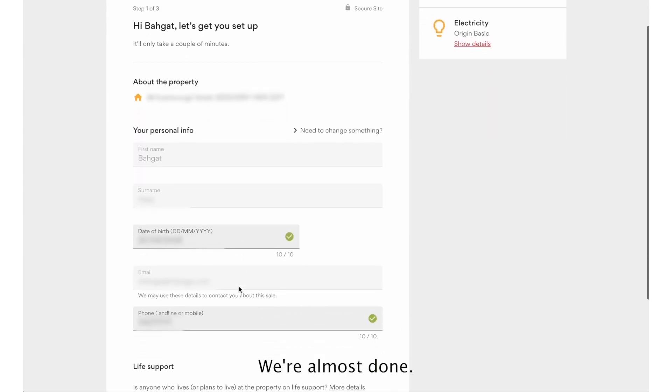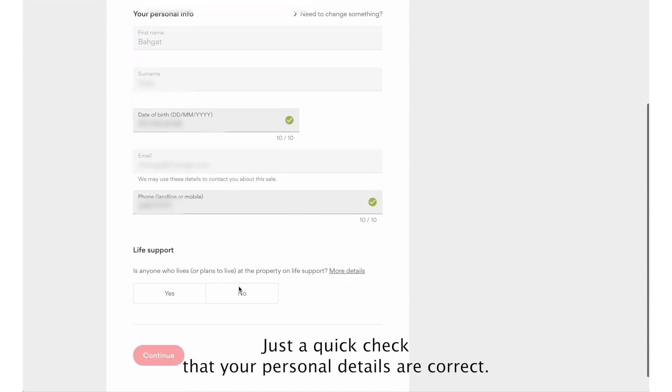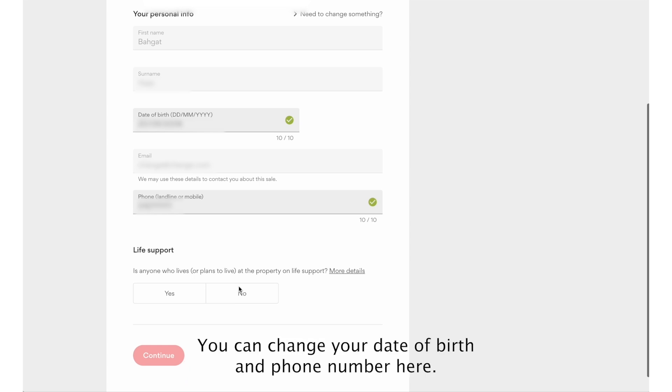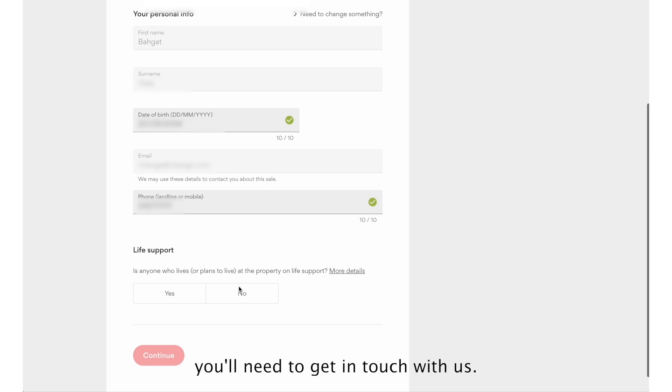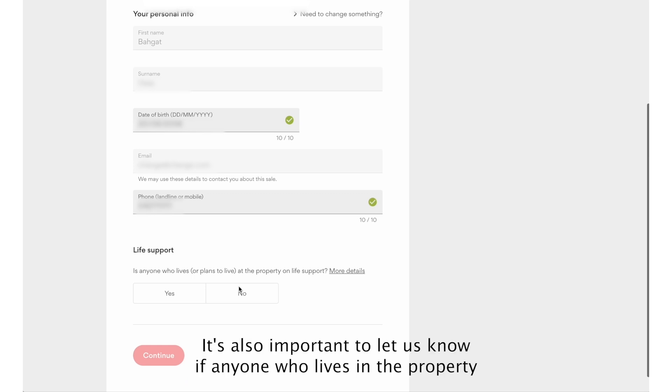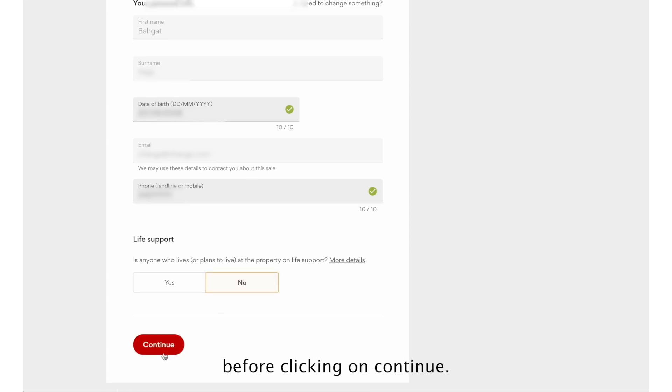We're almost done. Just a quick check that your personal details are correct. You can change your date of birth and phone number here. For any other updates to your personal information, you'll need to get in touch with us. It's also important to let us know if anyone who lives in the property requires life support. Indicate yes or no before clicking on Continue.